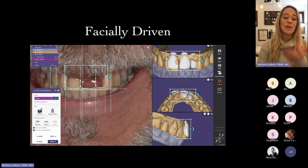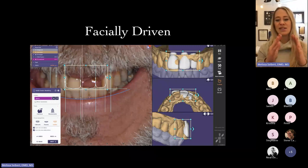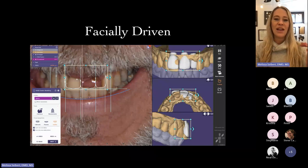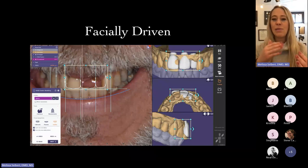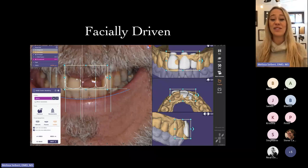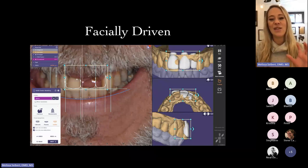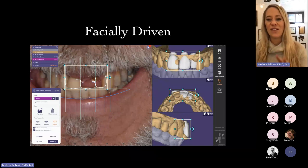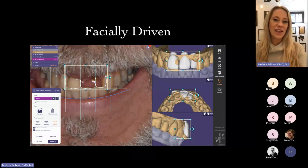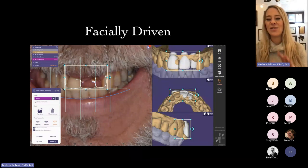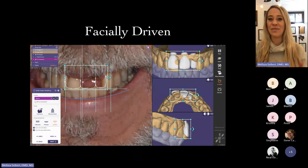You couldn't see the way it followed the smile line. Ideally, we want the incisal edges to follow the patient's smile line, and we want to keep in mind how much of their gingiva is shown when they're smiling. With this feature, this is a case where the patient was missing teeth 9 and 10, and I'm actually using their smile to design everything.